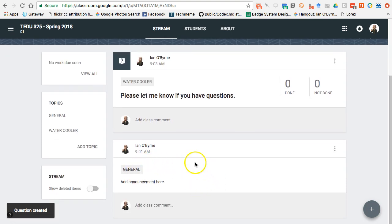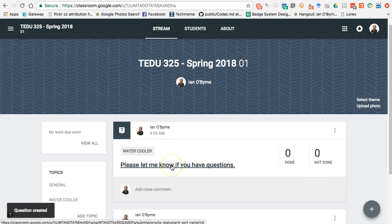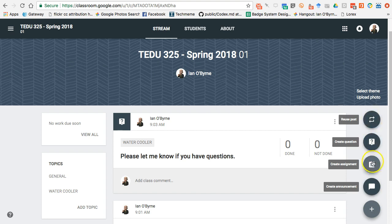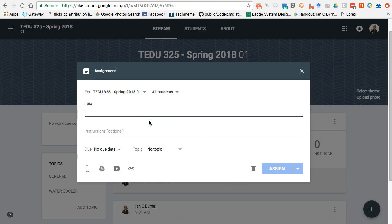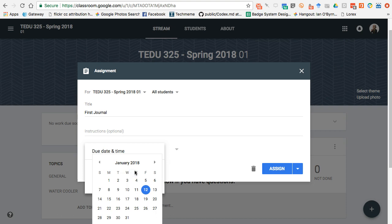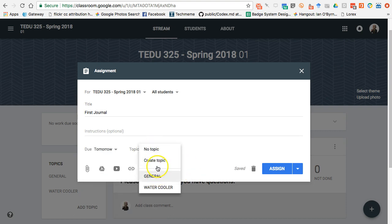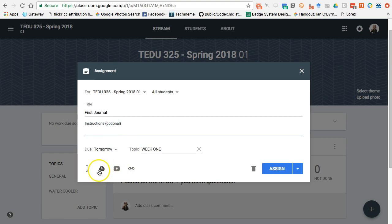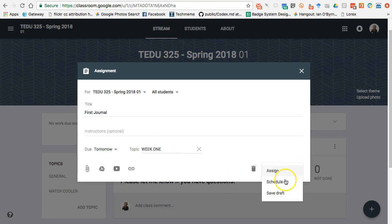Now I have a general announcement and a question posted. Students can come in if they have questions about the course or syllabus. I also have the assignment option — for example, 'Our First Journal Assignment.' I can add instructions, set a due date using the calendar, and add a topic. I'll say this is for Week 1, and I'll add hyperlinks or Google Docs to link out to materials or resources they need. Then I can schedule it or assign it.